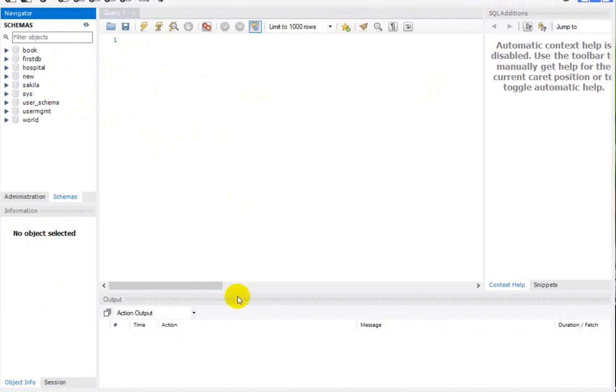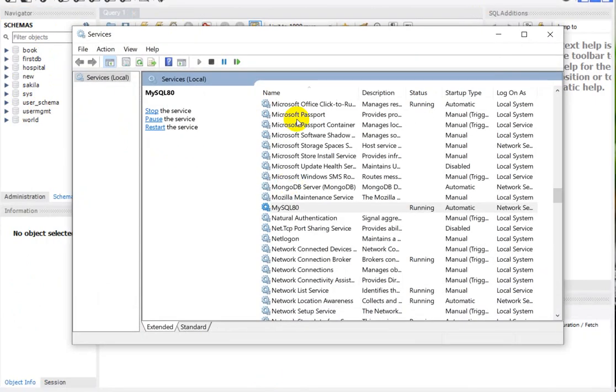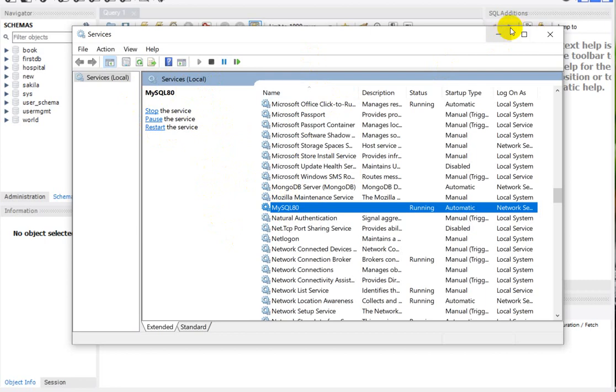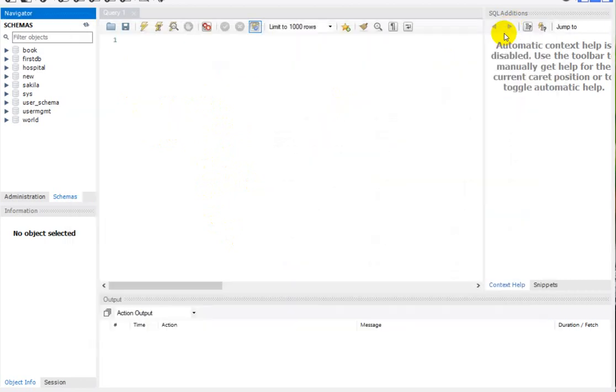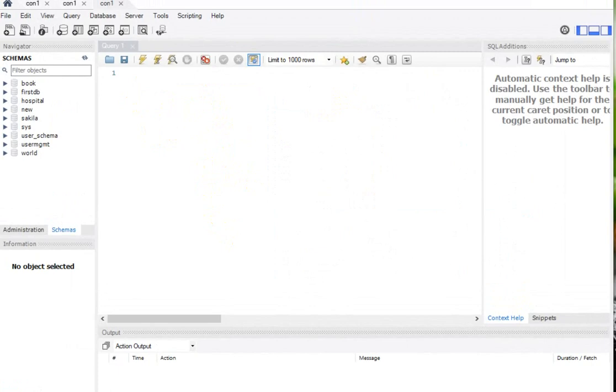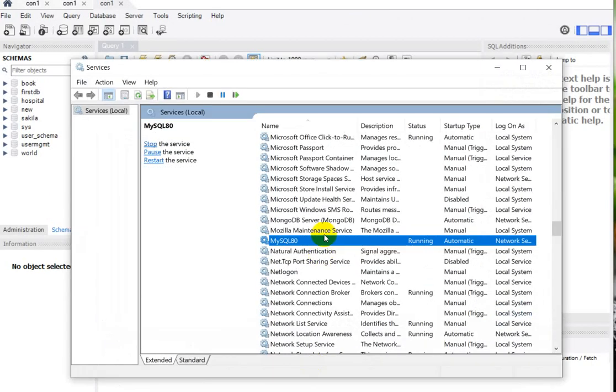So what you have to do is go to the Services and click on MySQL 80. There you will get a start button. Click on that start button. After clicking on that start button, you will get these three options, and go to your MySQL Workbench. Then the problem will be solved.